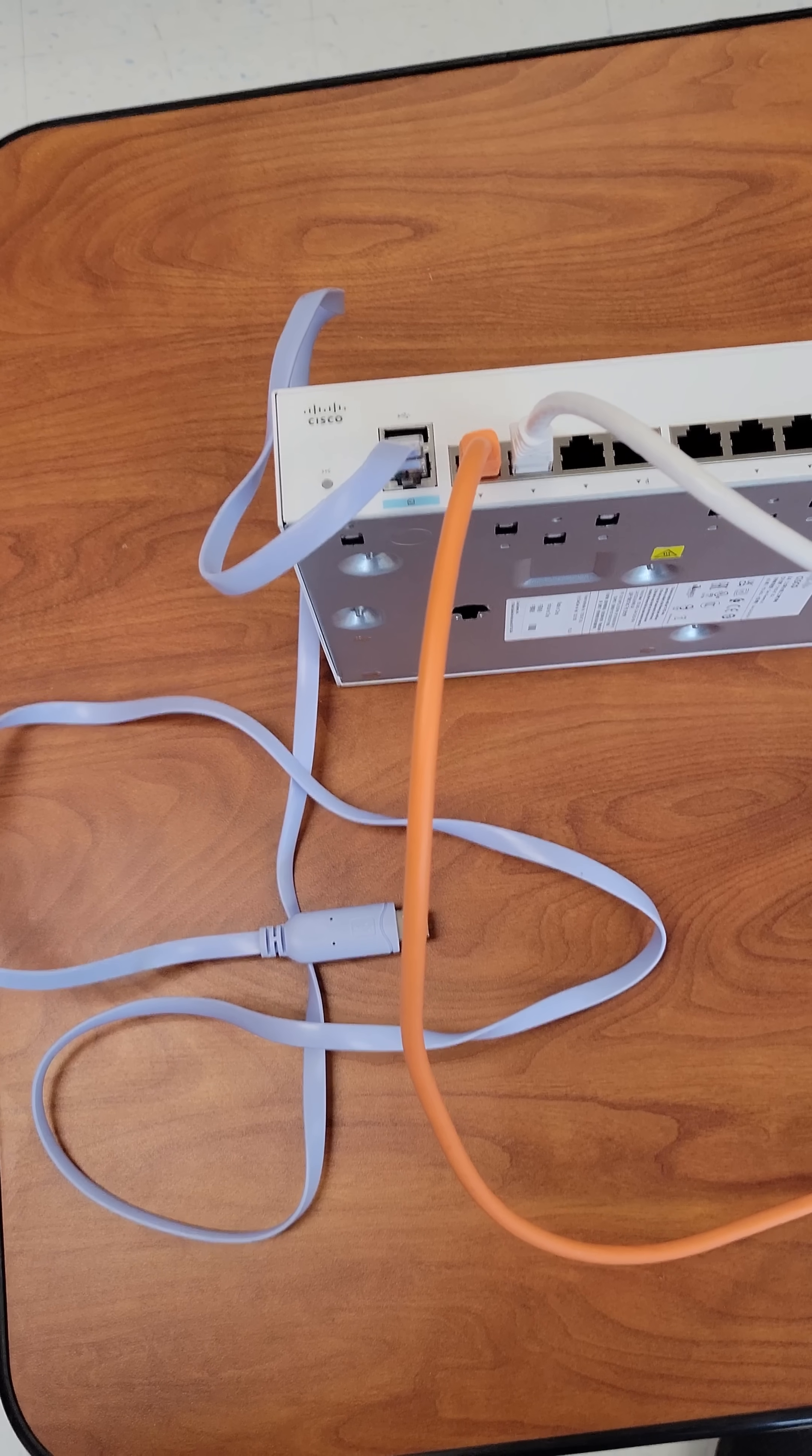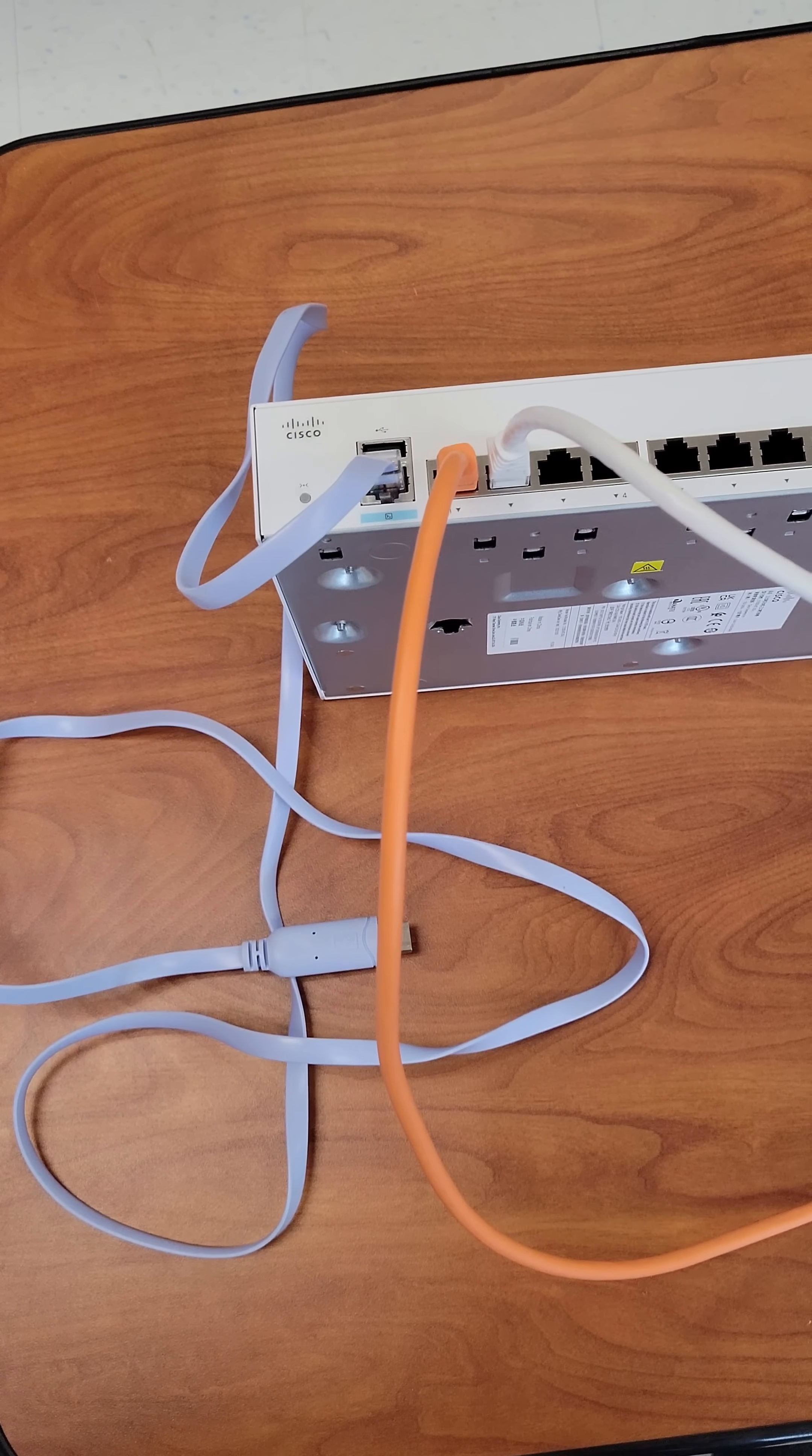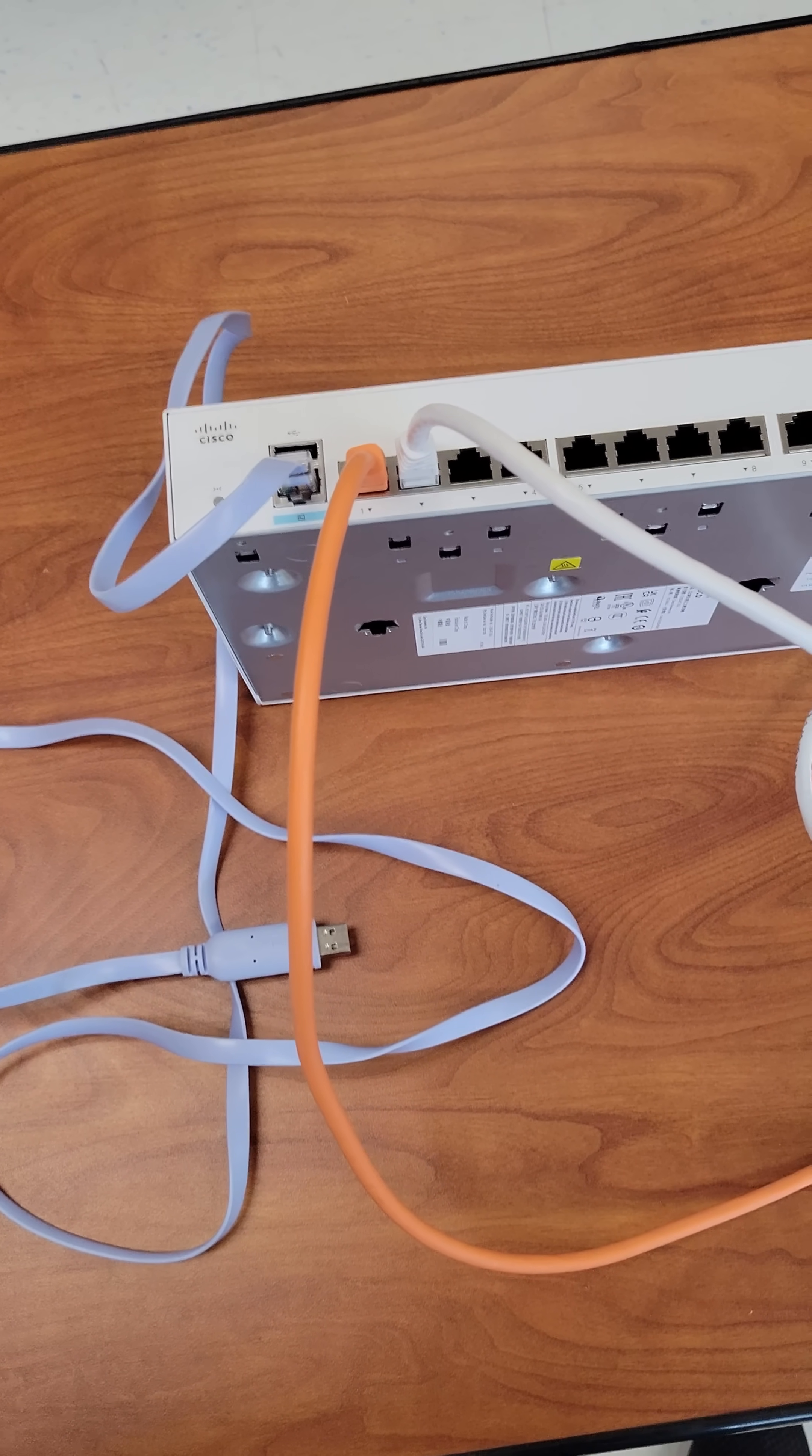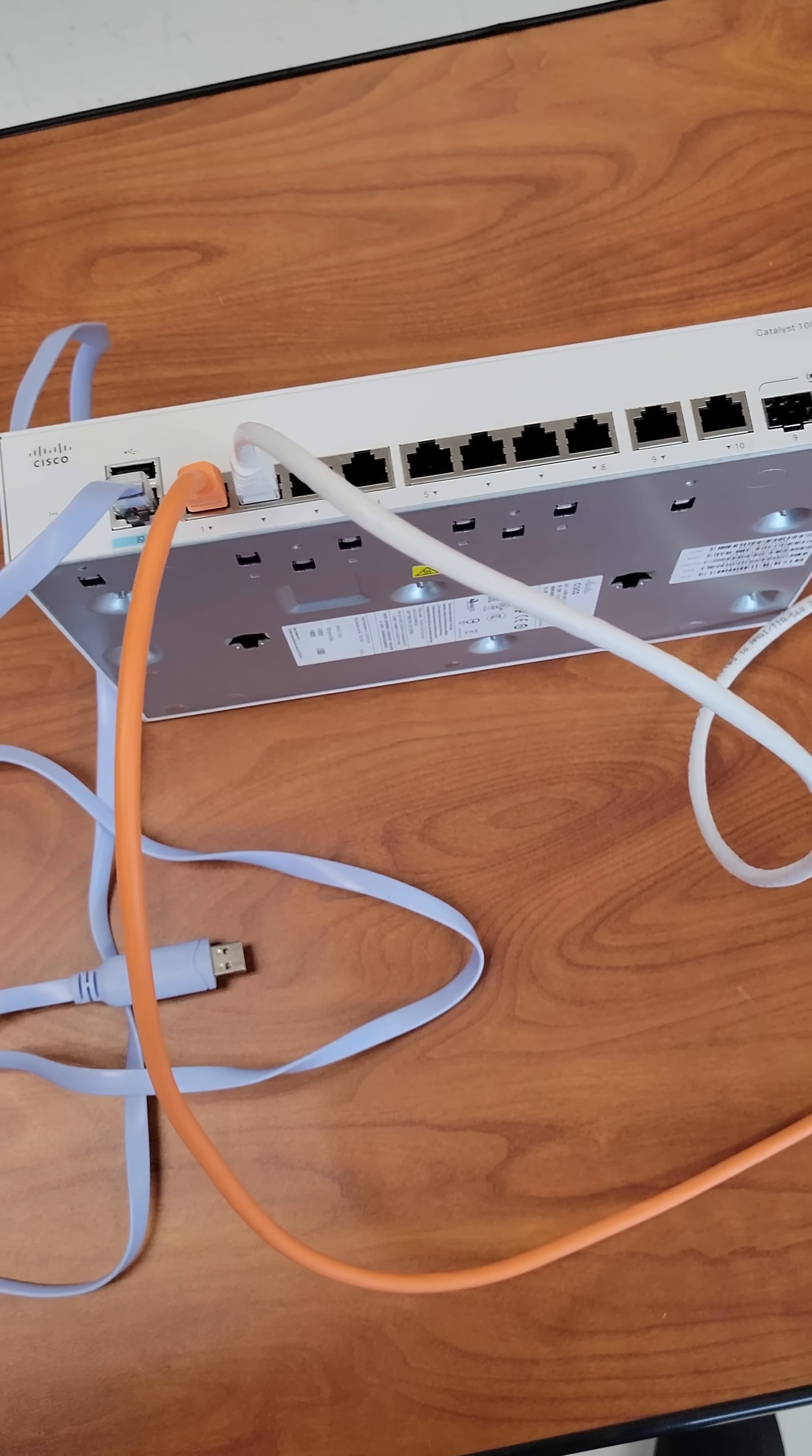Next, let's connect the LAN and any additional devices. For the Cisco switch, simply connect to any of the Gigabit Ethernet ports to extend your local network.